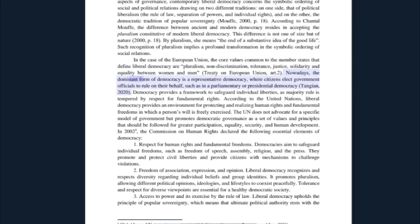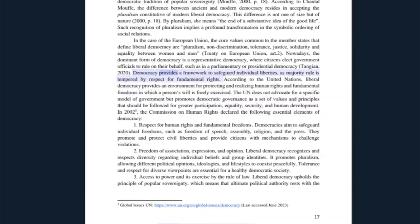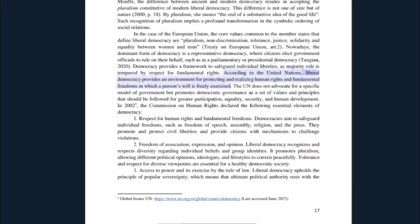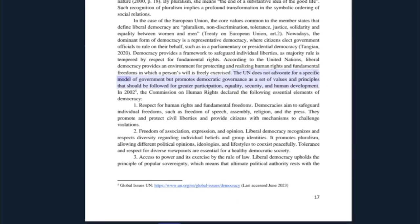Nowadays, the dominant form of democracy is a representative democracy where citizens elect government officials to rule on their behalf, such as in a parliamentary or presidential democracy. Democracy provides a framework to safeguard individual liberties, as majority rule is tempered by respect for fundamental rights. According to the United Nations, liberal democracy provides an environment for protecting and realizing human rights and fundamental freedoms in which a person's will is freely exercised. The UN promotes democratic governance as a set of values and principles for greater participation, equality, security, and human development.